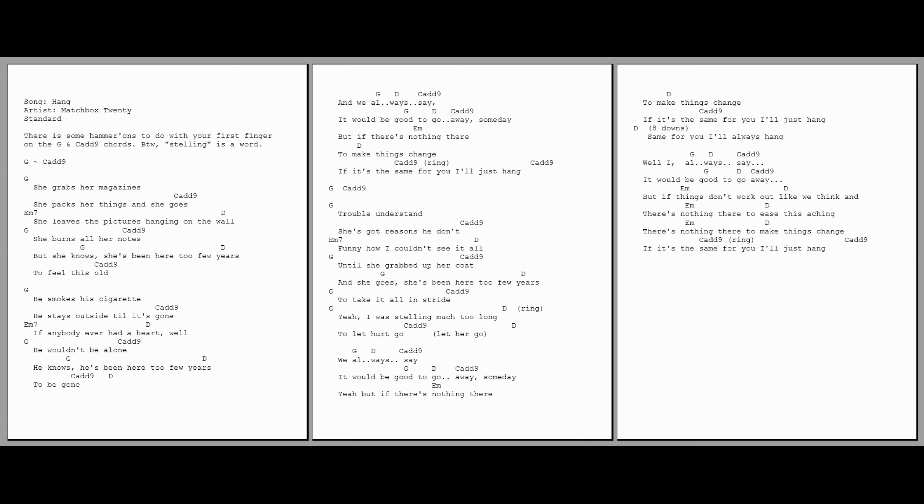It would be good to go away. Someday, yeah, but if there's nothing there to make things change, if it's the same for you, I'll just hang. If it's the same for you, I'll always hang.